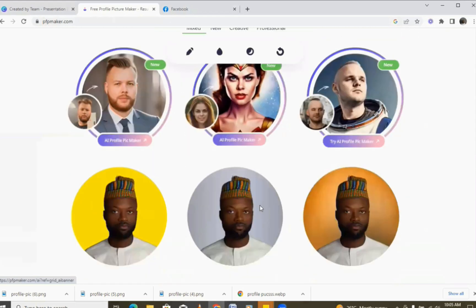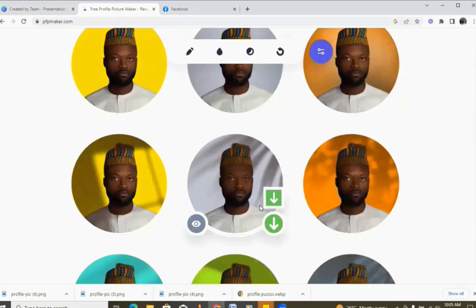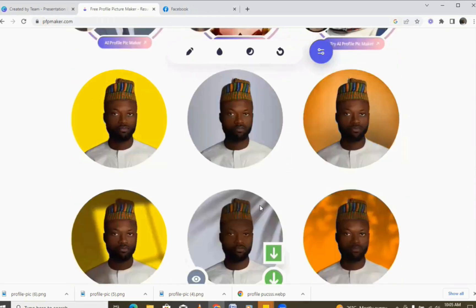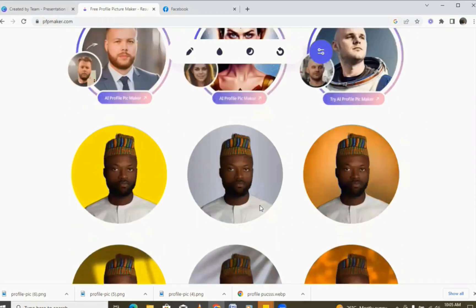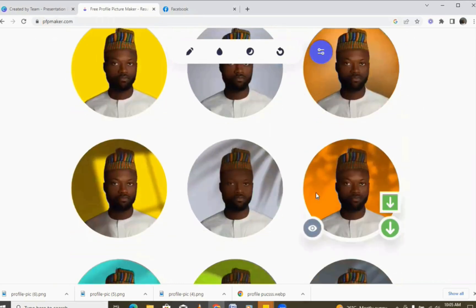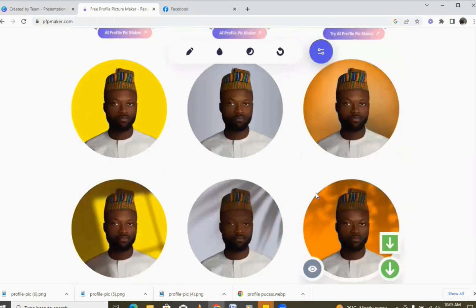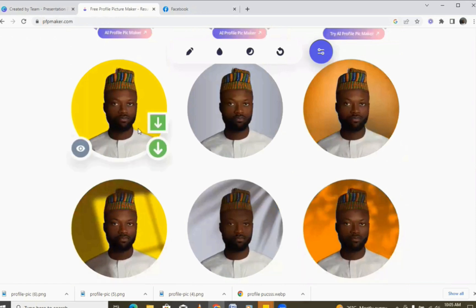You can see all the pictures have loaded up now. You can see different versions with different colors that you can use. Whichever one you want to use, you just come here and click on it.